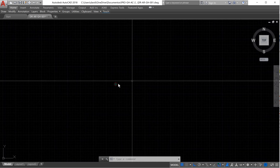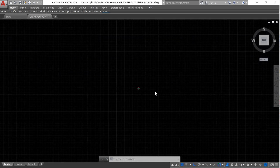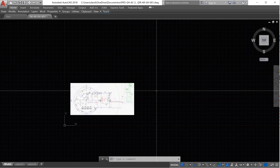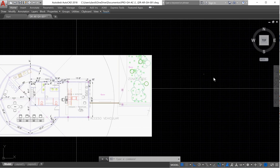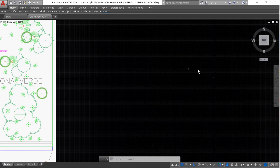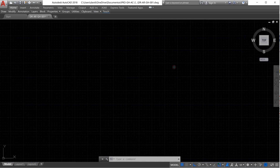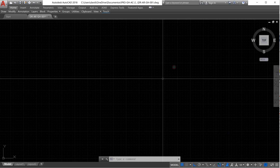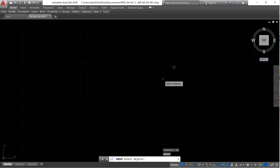Once we change the layer, now we need to create the rest of the columns. In this case we are going to use the command Array — AR — and press enter.